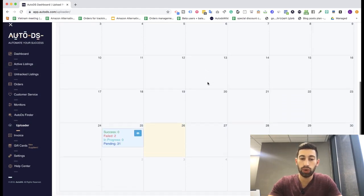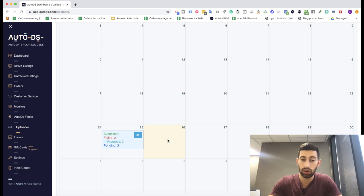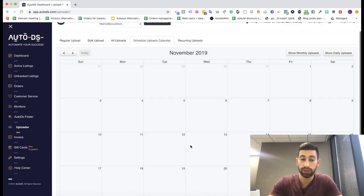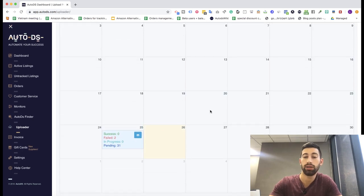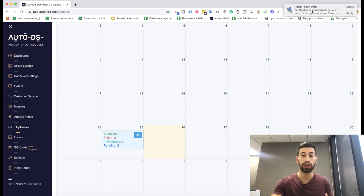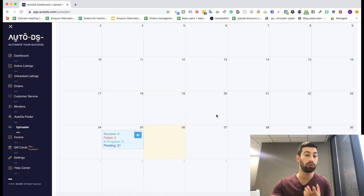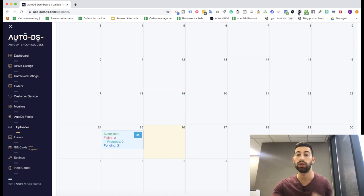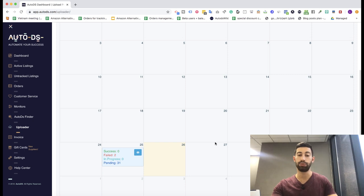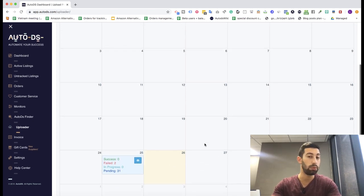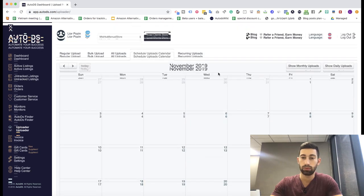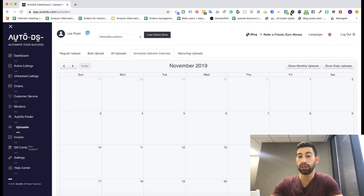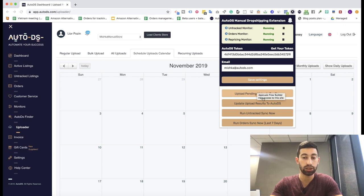First of all, we will be transferred to this page of the AutoDS scheduler, the calendar. All of you who work already with the non-API version know that from here we will upload products with the extension to our store with the click of a button. After a few minutes, the products will appear here and you will be able to send them to the uploader, which, as I said, will be done with the click of a button. Just like our usual uploads with the non-API extension - just upload pending uploads to eBay.